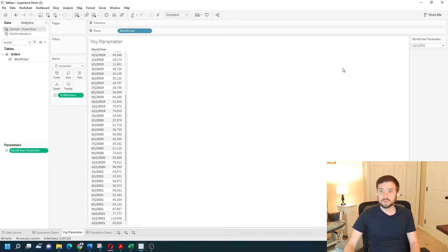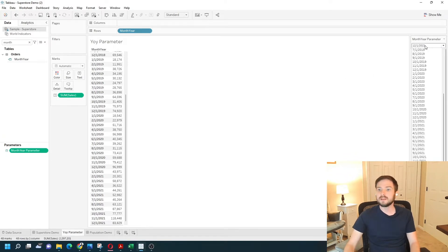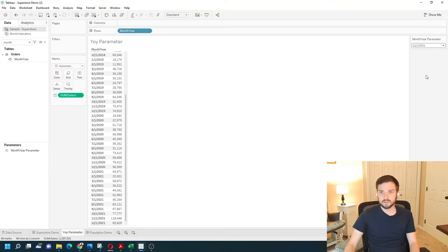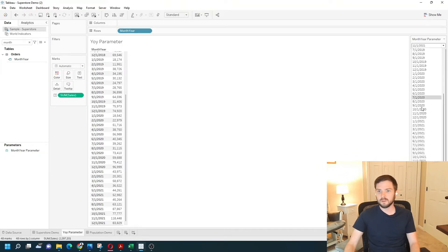Parameters, of course, don't do anything until they are connected to the view. So if I change this to November, nothing's going to happen.